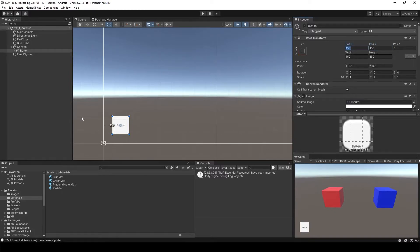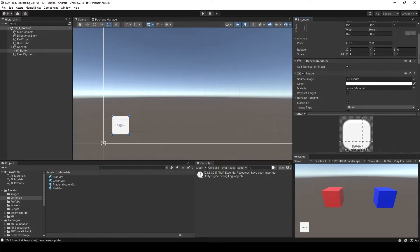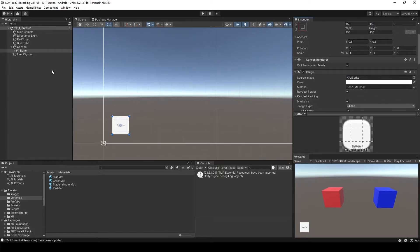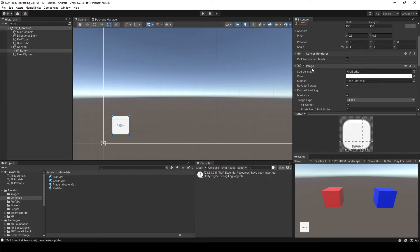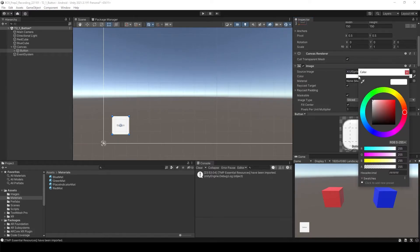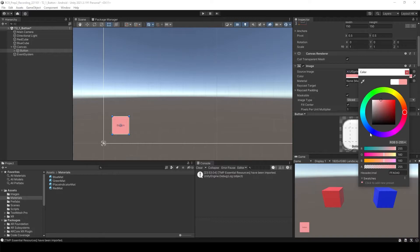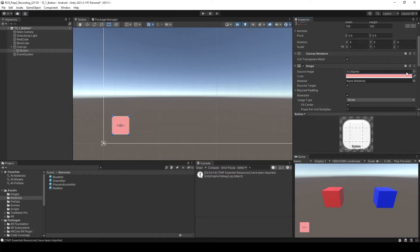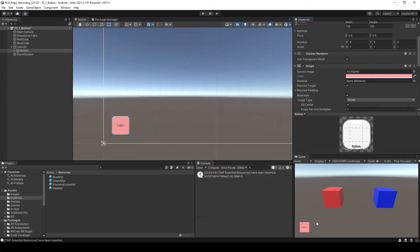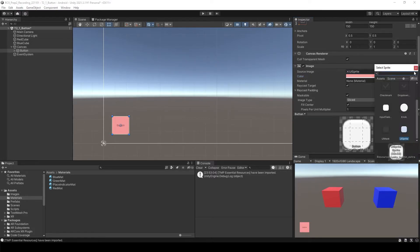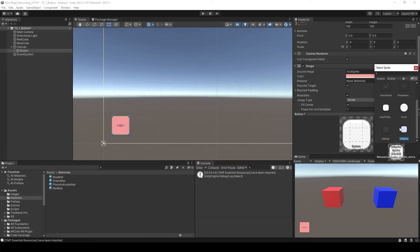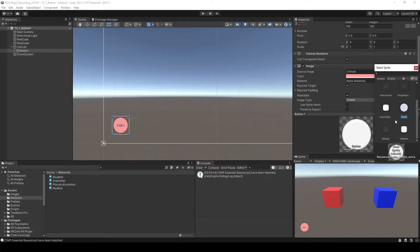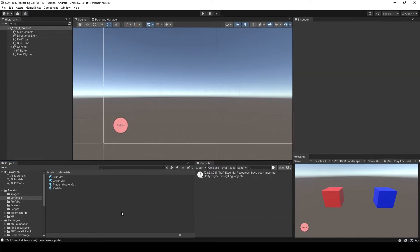To change the button color, when you select a button you will see inside of the inspector there is an image and color. If you just change the color of the button, you will see the color of the button itself has been changed. If you want to change the image of the button, just click this. You will see there are already default buttons which are rounded rectangular and a circle one. If you select the circle one, you see that it has been changed into the circle.